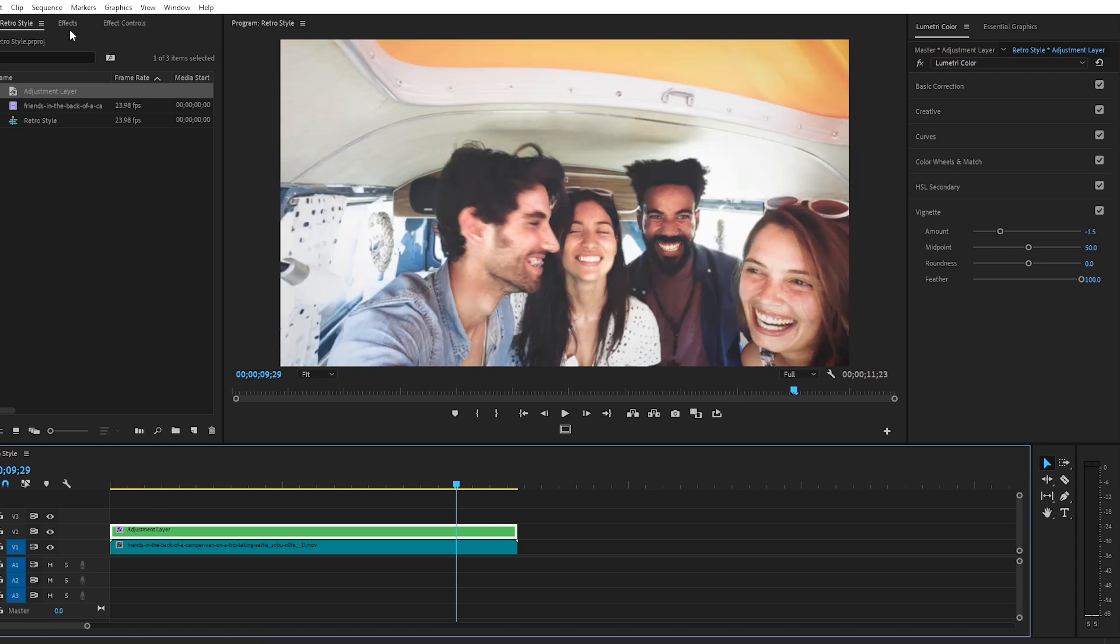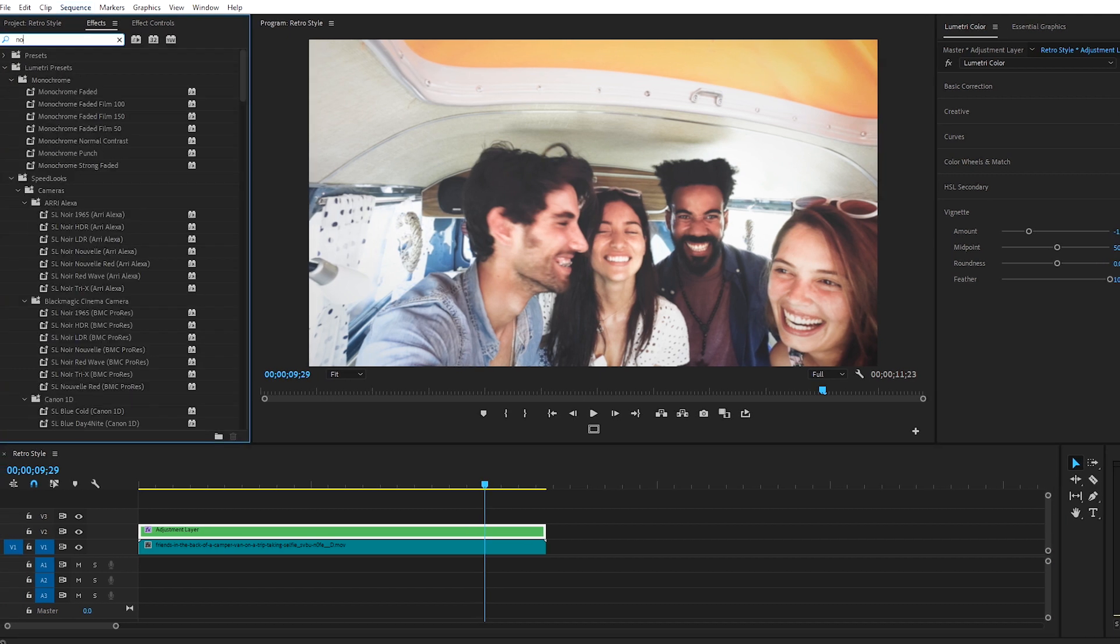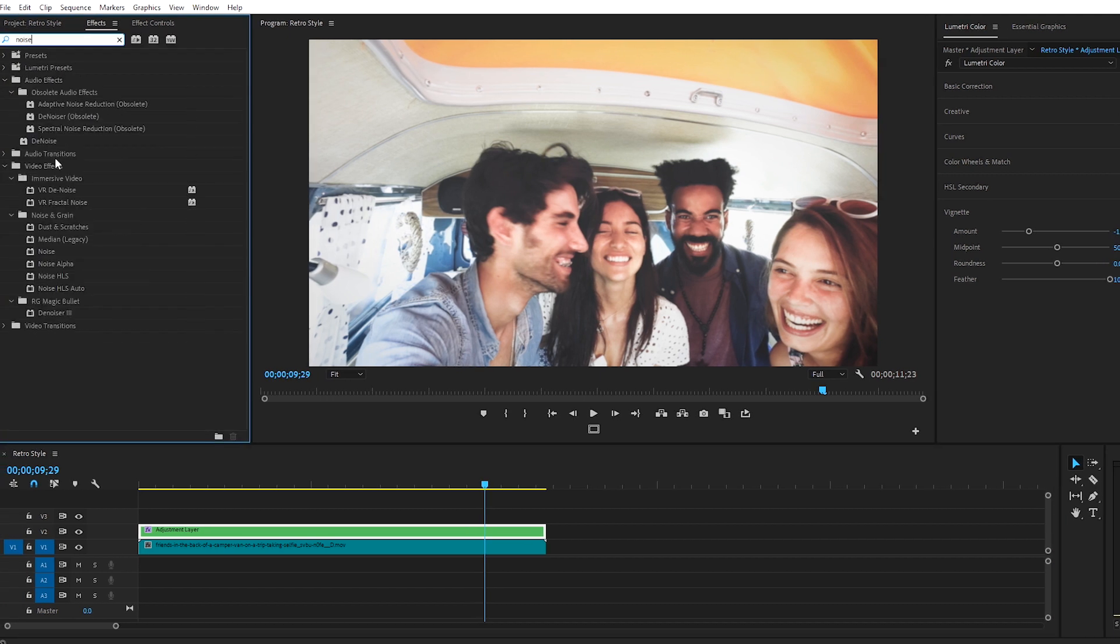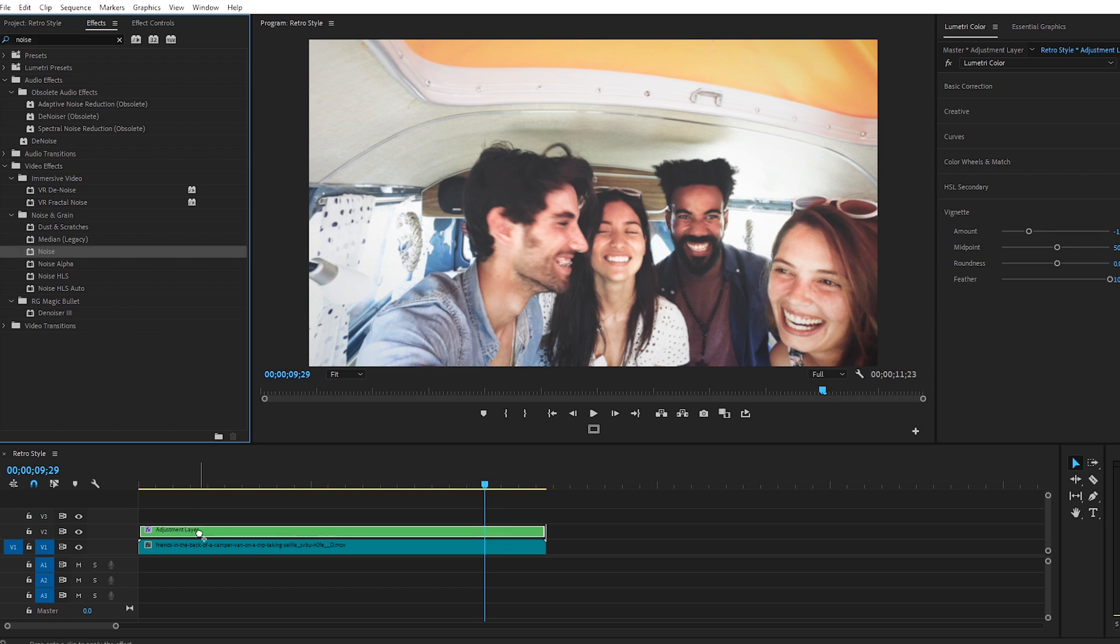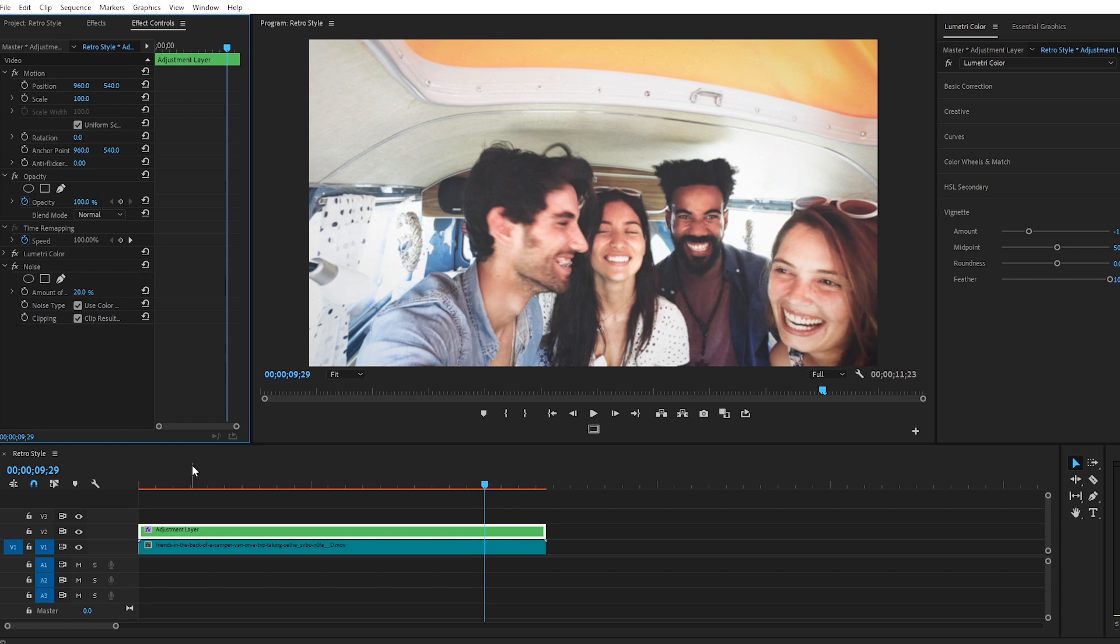Next, let's go over to the Effects window. Search for Noise. And in the Noise and Grain folder, grab the Noise effect and drag it onto the Adjustment layer. Let's hop over to Effect Controls, set the Noise to 20% or to taste depending on how much grain you'd like to add to your footage.